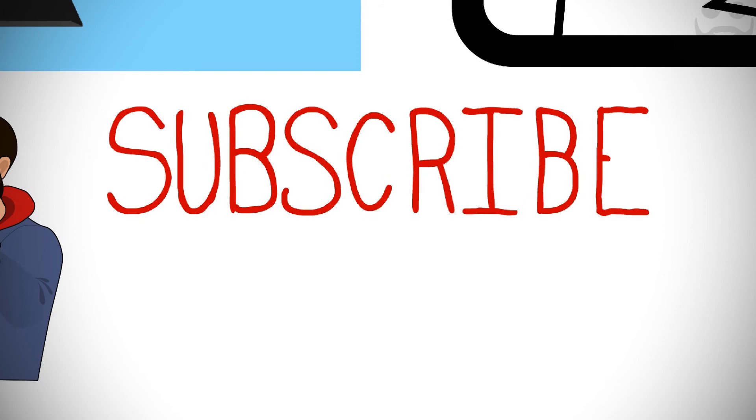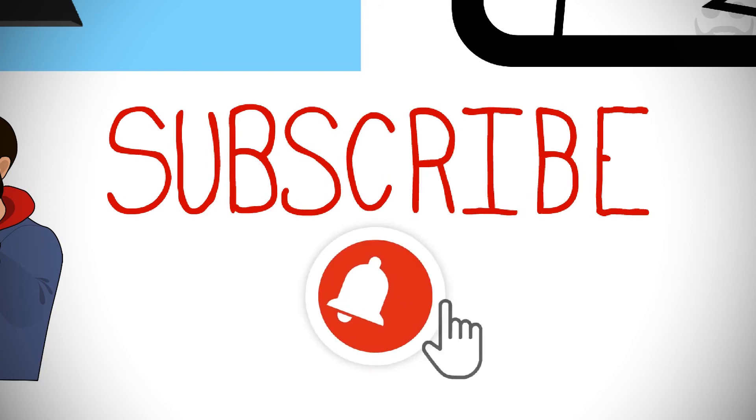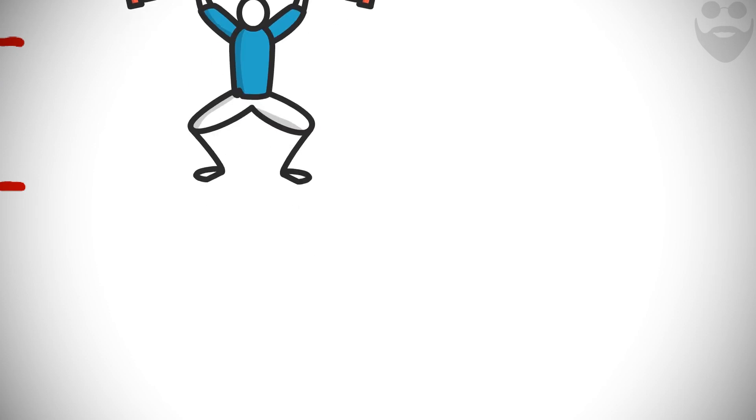Subscribe to Mr. Smart and hit the bell button if you want to learn to live a smart life on 5 levels.